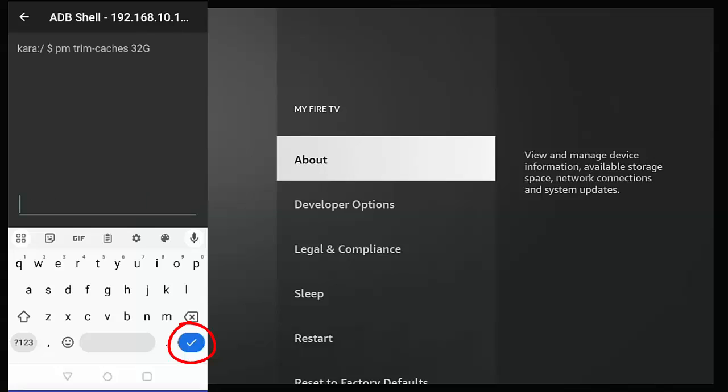Once you've done that, then tap on the tick in the bottom right-hand corner of the keyboard on your phone or tablet. And if the command has run successfully, then hopefully in a few minutes you should have a second prompt the same as the first one. So in my case, another Cara appeared with a dollar after it.